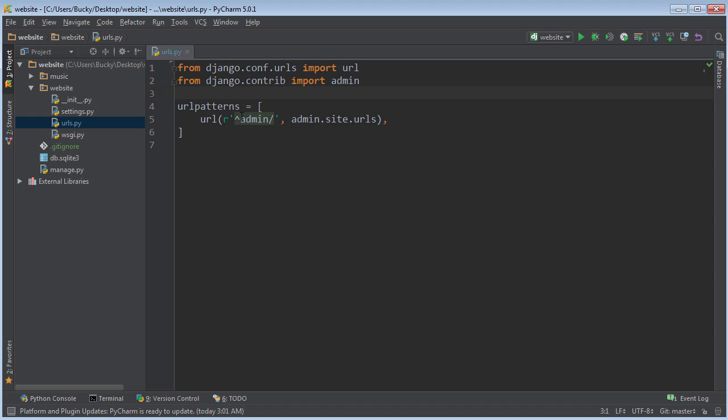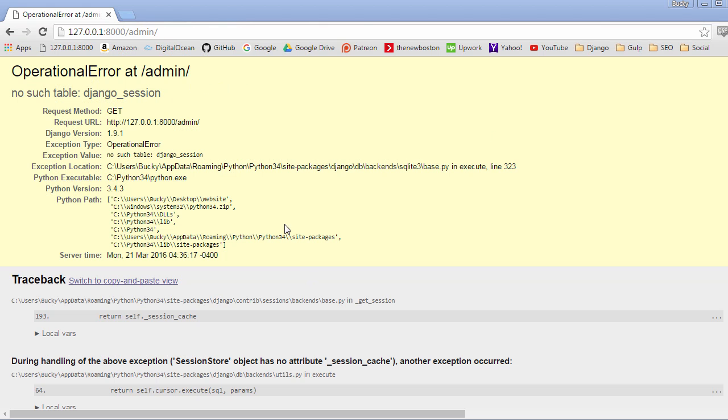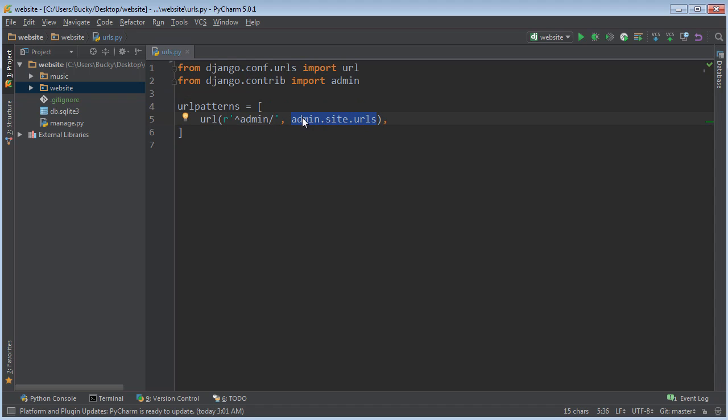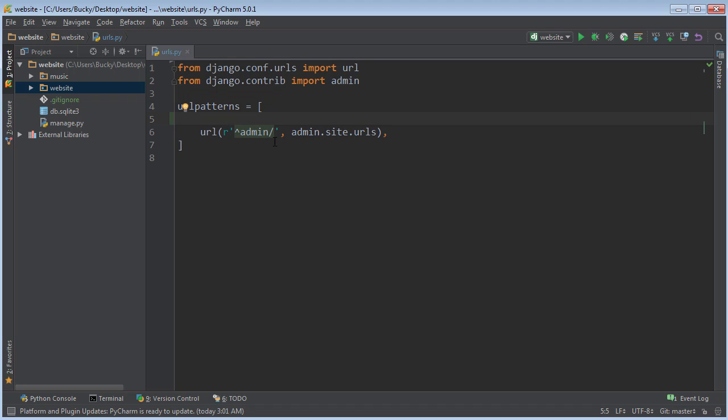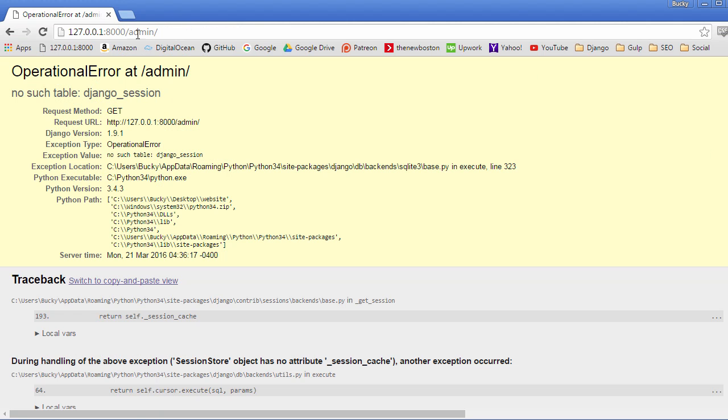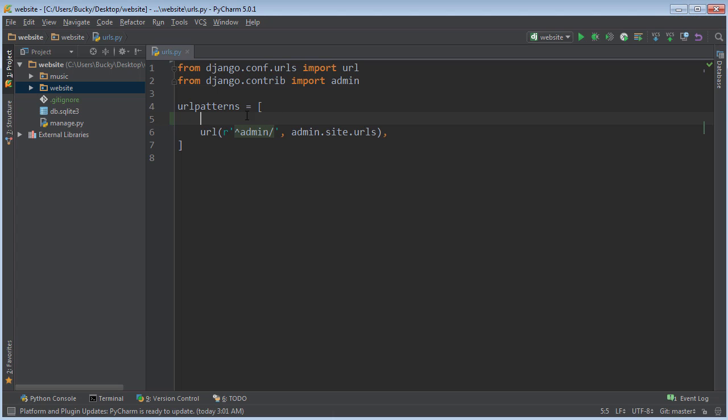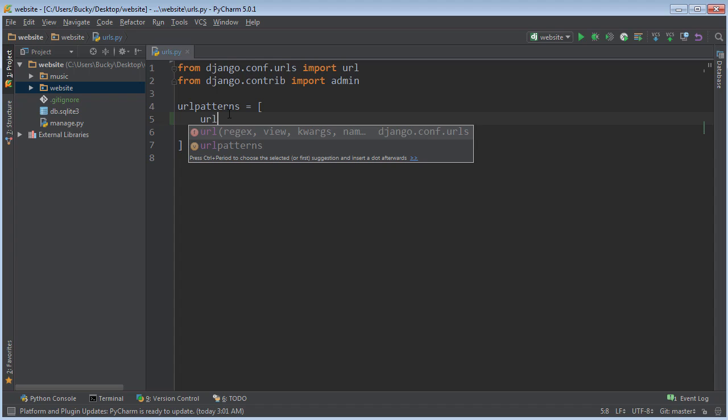Basically, you're going to look through whatever pattern matches the user request. So what Django did in this example is it looked at the user's request, which was admin, and it went through and it found a pattern that matched. Now, whenever it found one that matched, and it said, okay, I found one. Now, this second part of the function is how you want me to respond to that user request. Simple enough, not as hard as it looked.